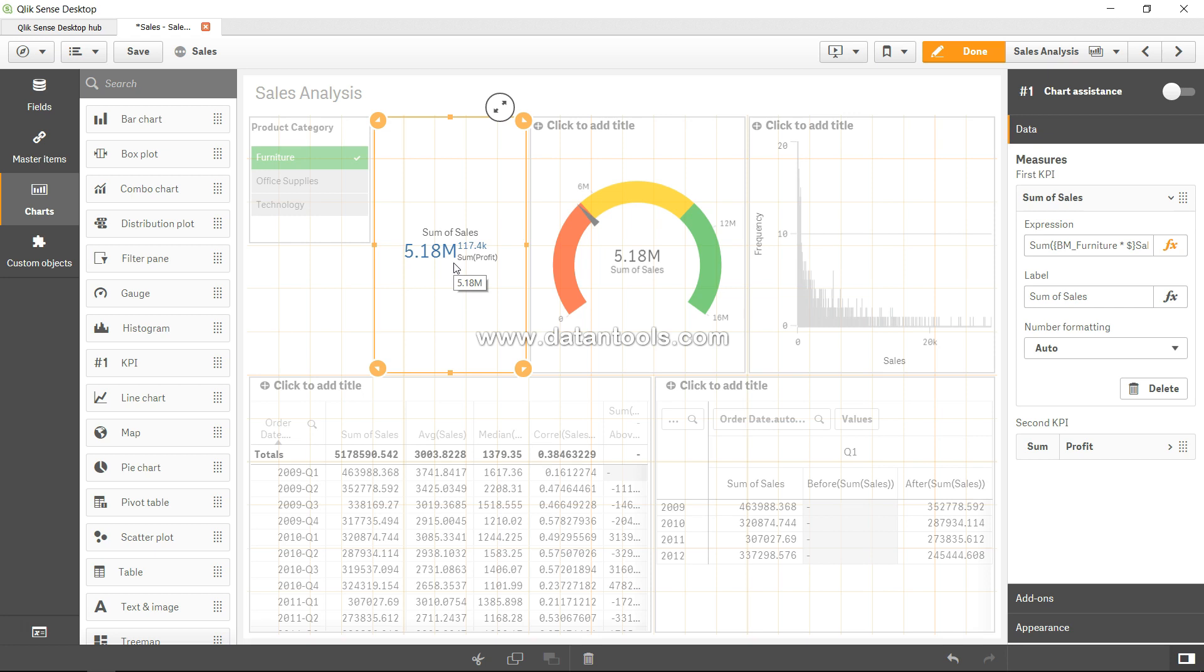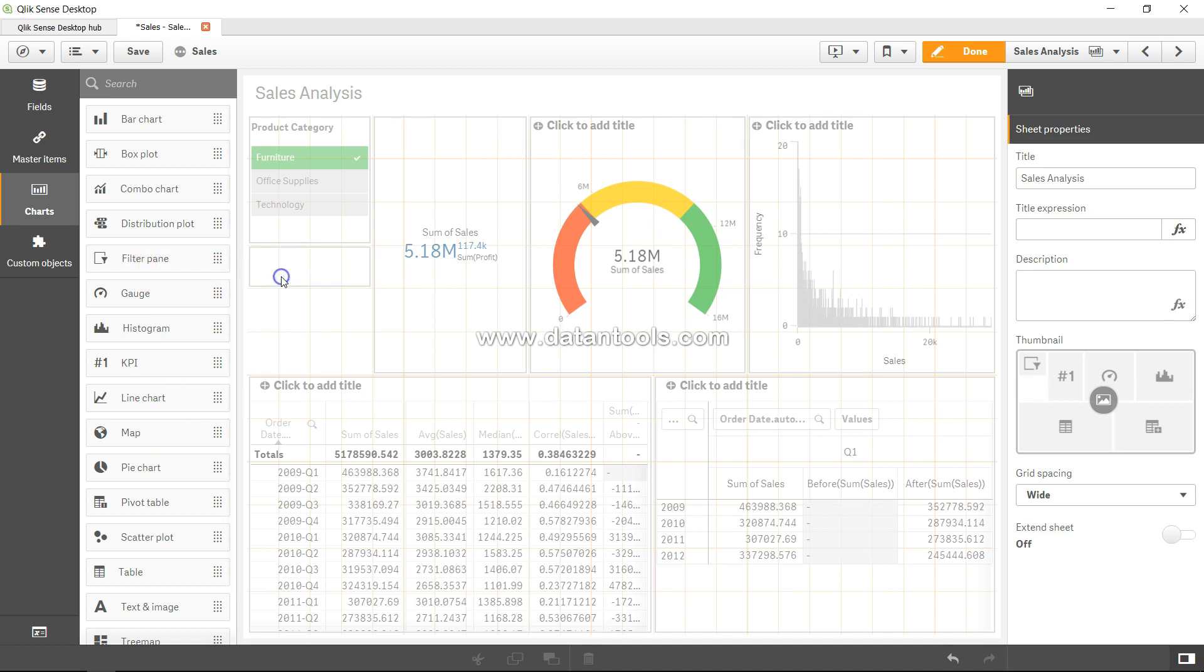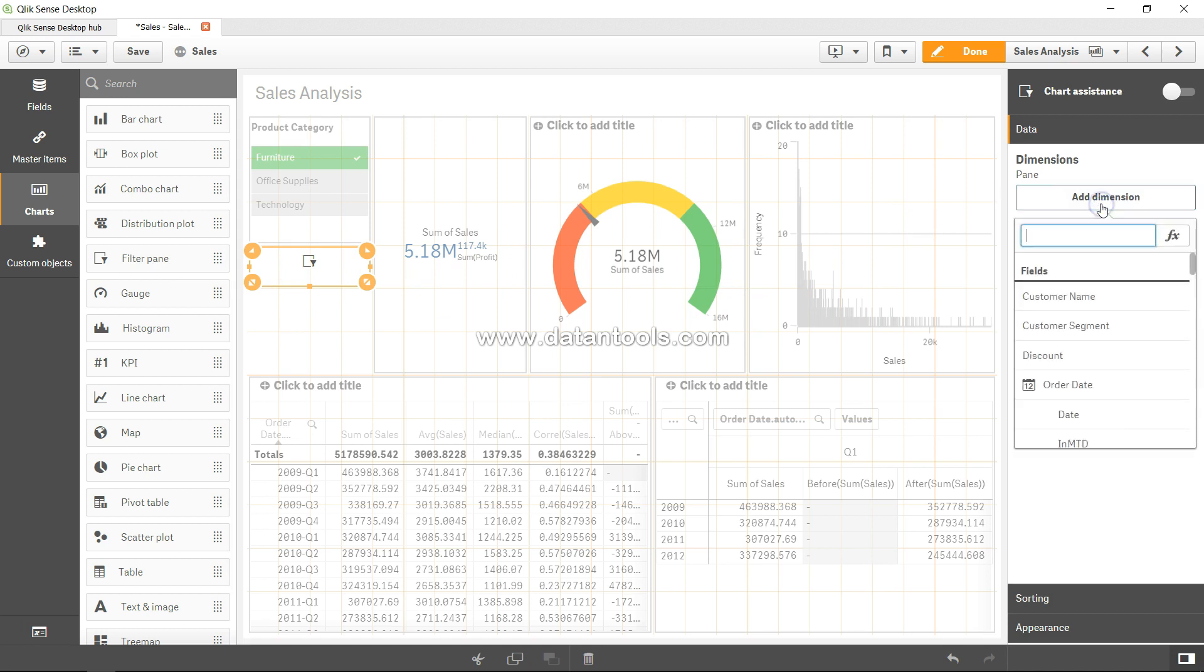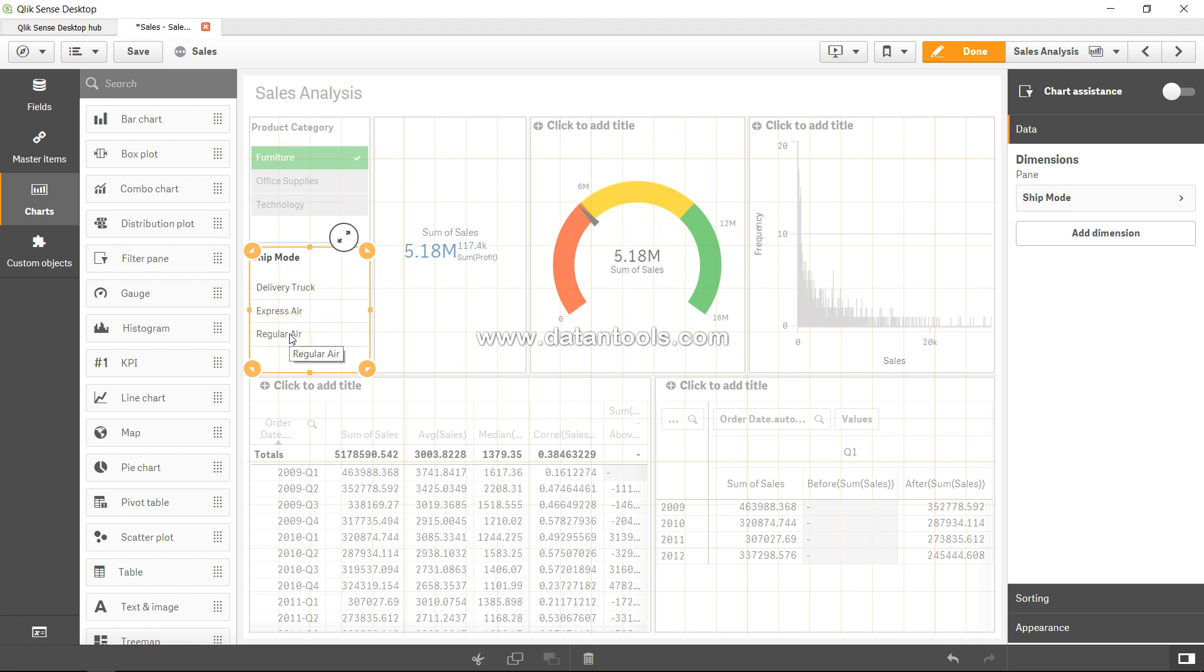And what I'll do is I will just create another filter. For this example, that will be shipping mode, ship mode, yeah. And what it says is basically a ship mode of delivery truck, express air, or regular air. So what we are basically trying to do is we are trying to figure out that from the furniture selection that is in the bookmark, if we select delivery truck, then what is the value? If we are selecting express air, then what is the value, and so on.